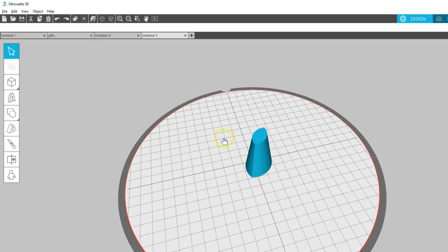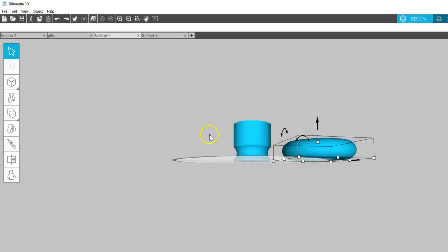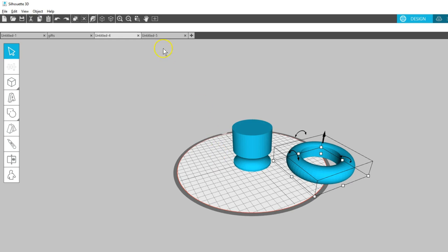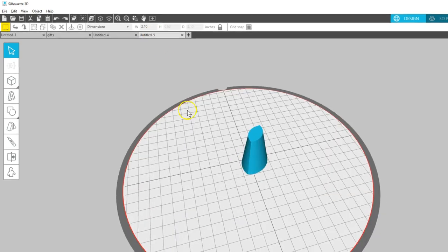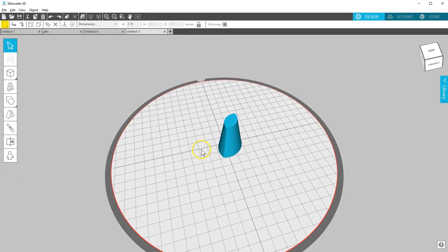I hope you can see how these Weld, Subtract, and Intersect tools can help you modify and create unique designs in Silhouette 3D version 1.2.